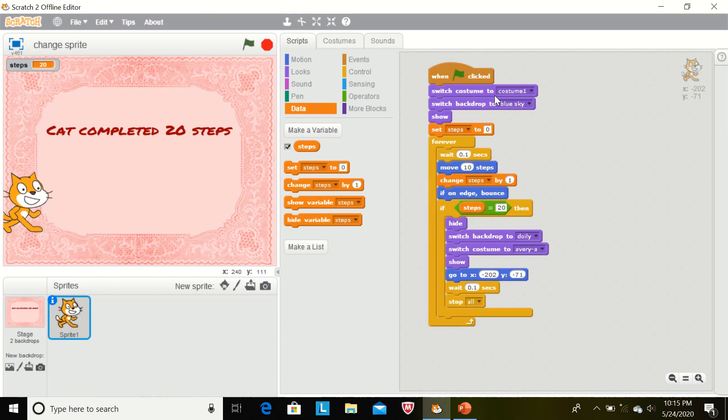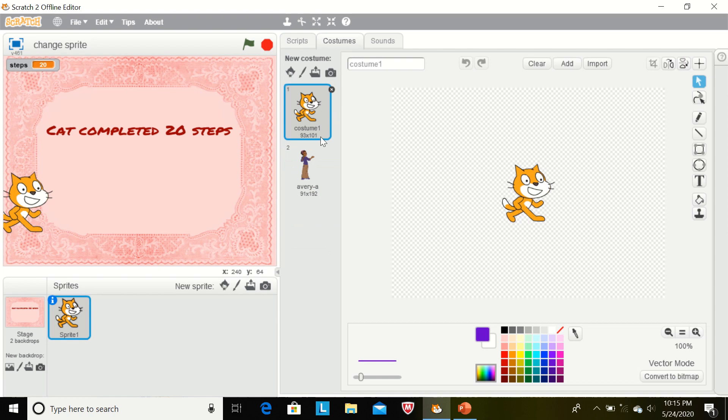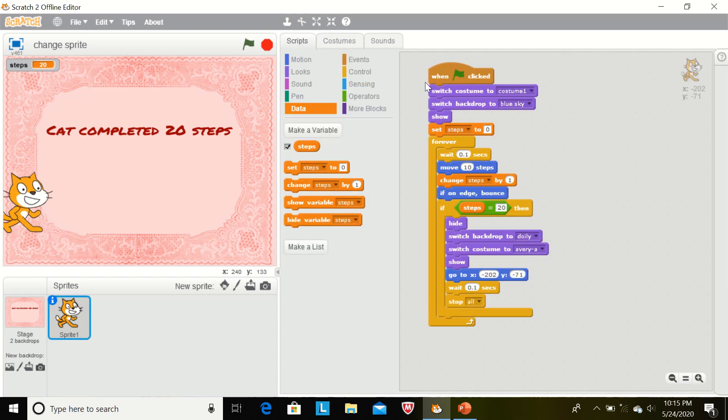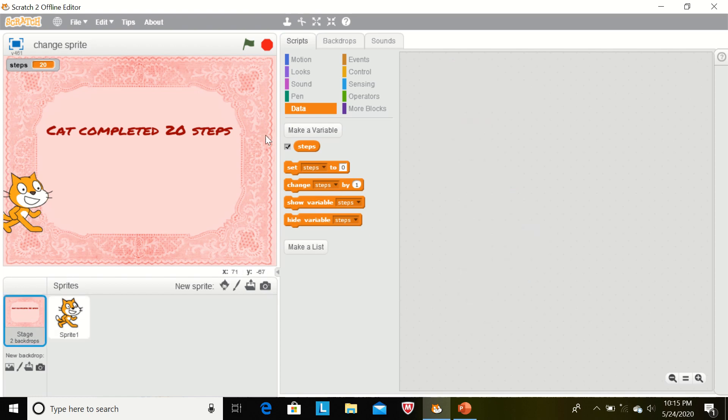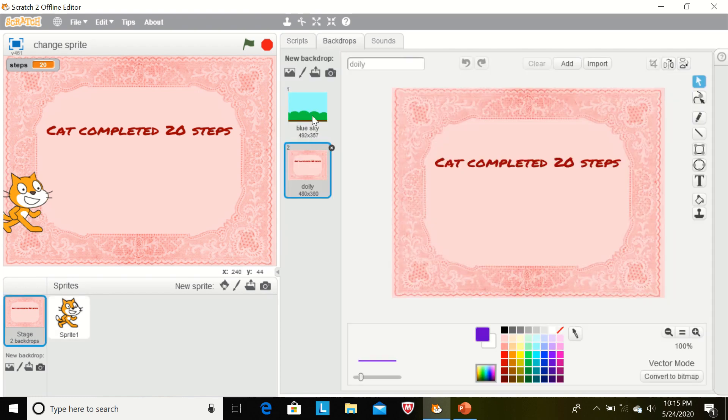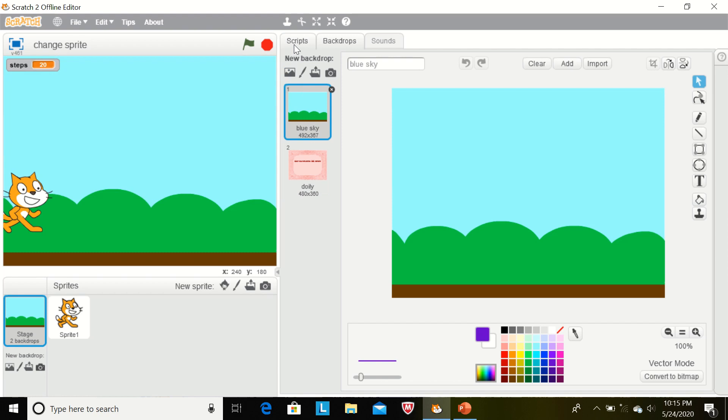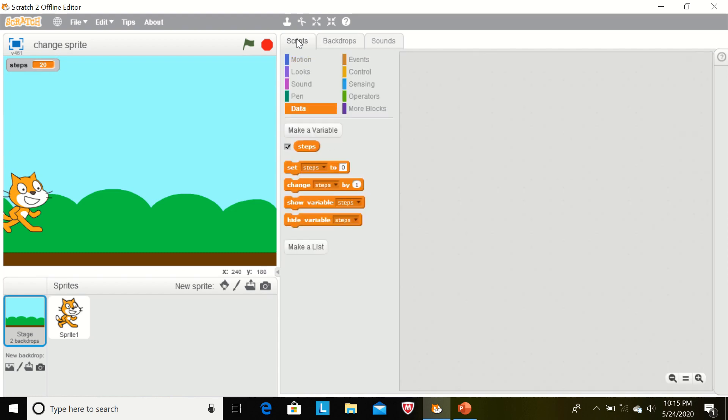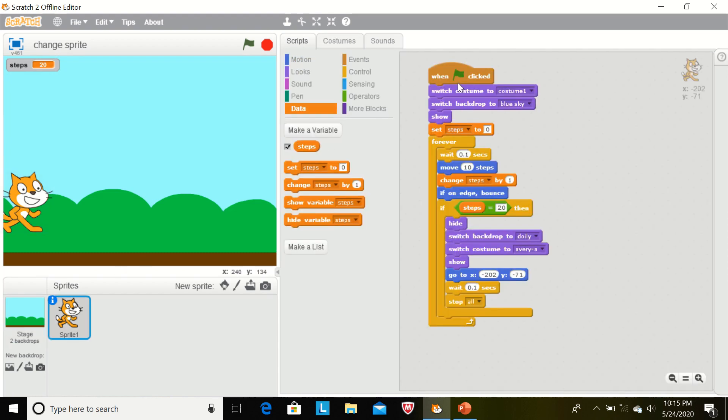Switch to costume one. Costume one is this. When the flag will be clicked, costume two, costume one, switch to backdrop to blue sky. Now we see the blue sky. Blue sky is this. When the flag will be clicked, then this sprite, this costume will be shown.